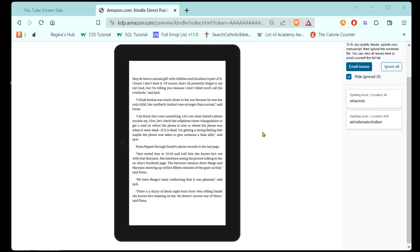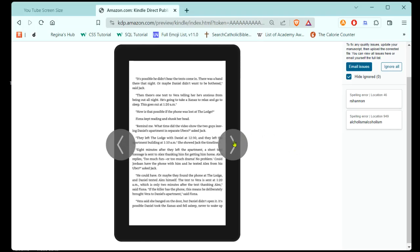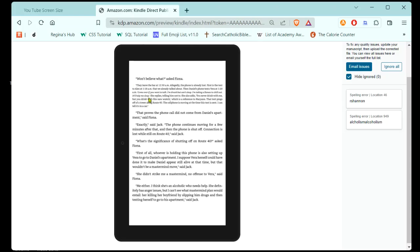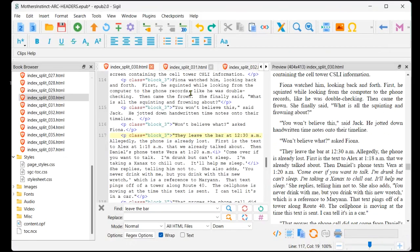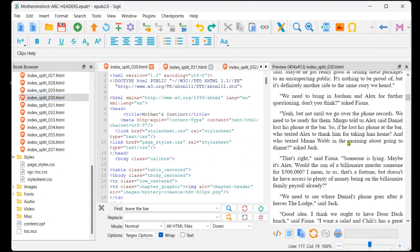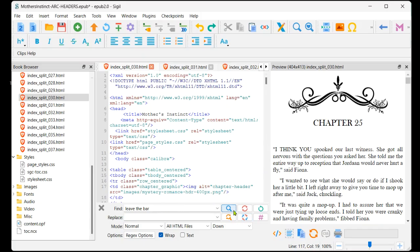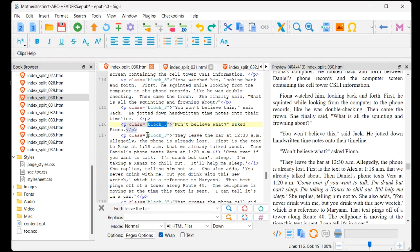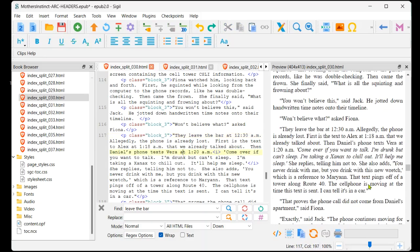I ran into one issue here that I want to mention, and this is why it's important to check every page. As I was going through chapter 25, I came upon a paragraph where, for some reason, the font is completely different. When I go back to the Sigil file — I think this is file 25 — this one had been given a different style. I looked above and it was using 'block 3,' so I just changed this one to 'block 3' and that resolved the issue.